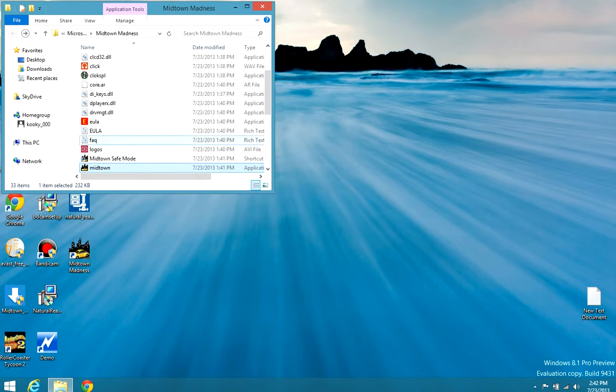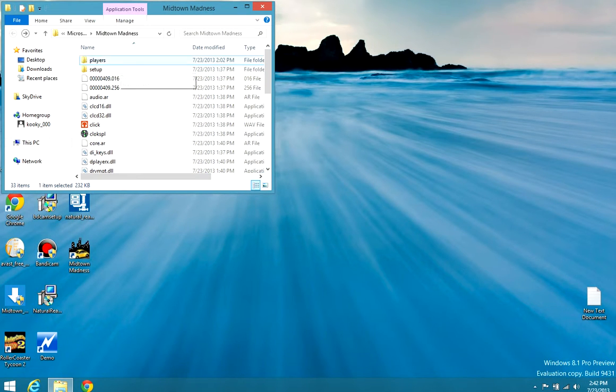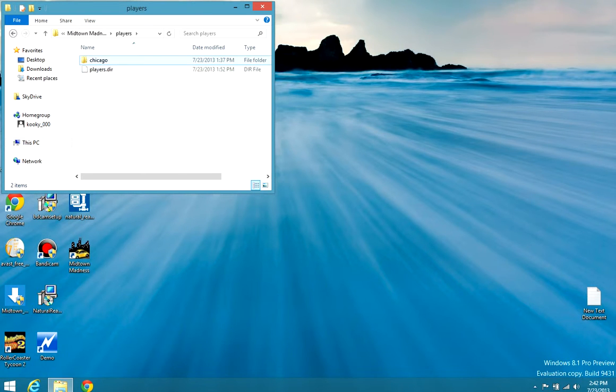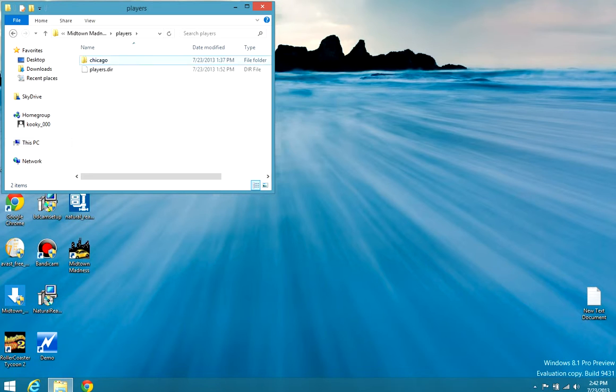So first you go to players inside of there, the players folder. Then you need all the files and folders except for Chicago and players.dir.